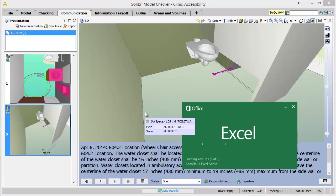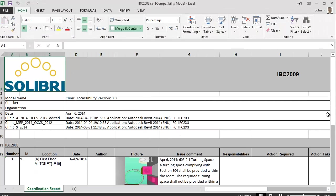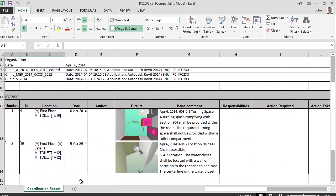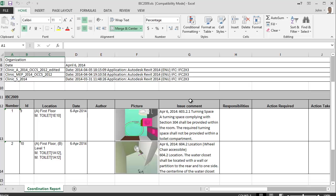In the exported report seen here, the rows of the spreadsheet are the individual results of the rule check, and the columns list the information associated with those issues. The Location column lists the room where the issue is located. The Picture column displays an image of the same view in the model that we created, and the Issue comment lists the same description that we set from the default comment.